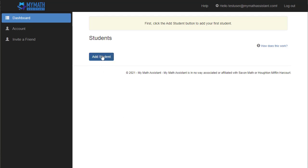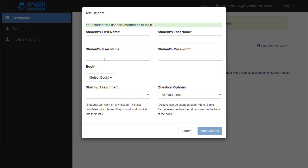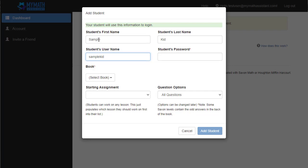Click this little blue button here, add students, and you'll see a little window pop up that will allow you to type in your student's information. I'm going to call my student SampleKid, and then the username I'm going to pick is SampleKid. This username has to be unique throughout the system, so give them something that they'll remember that they can use to log into My Math Assistant with.